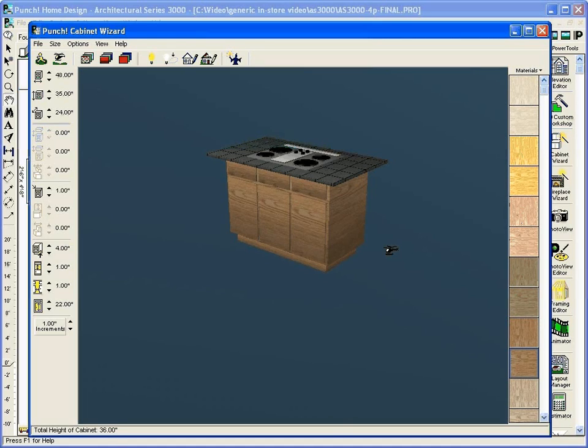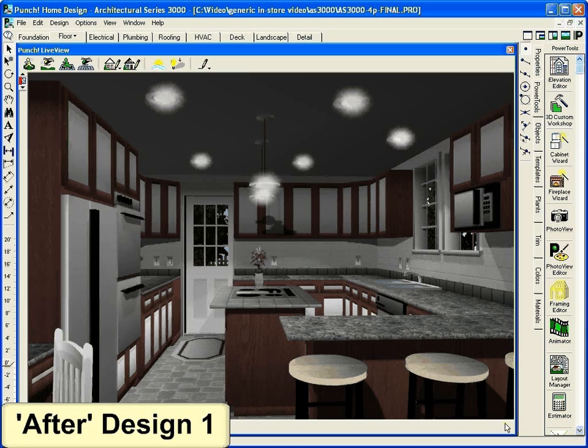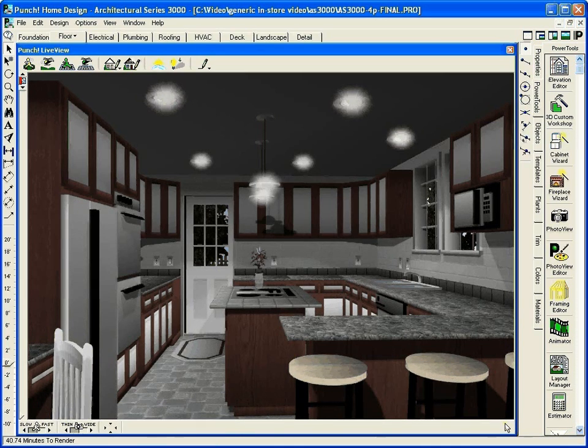With Punch software, remodeling can be fun. Go from that old bathroom or kitchen to the dream house design you've always wanted. Even experiment with different design ideas.